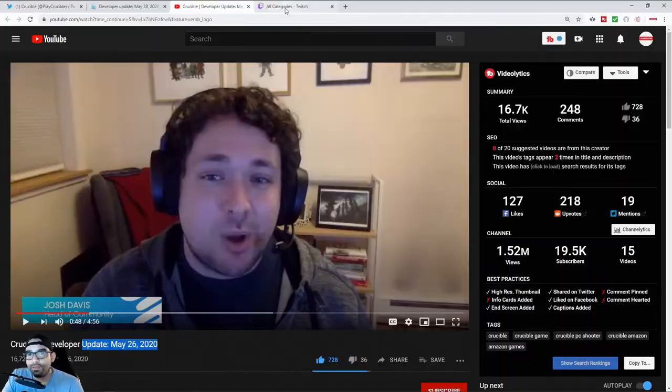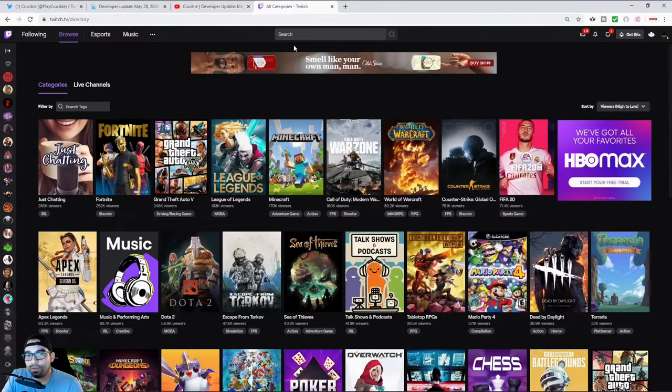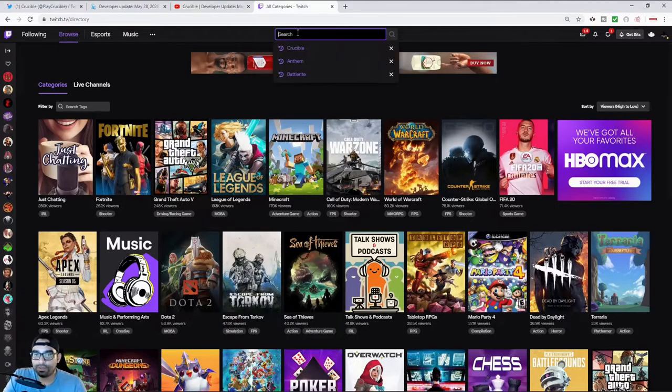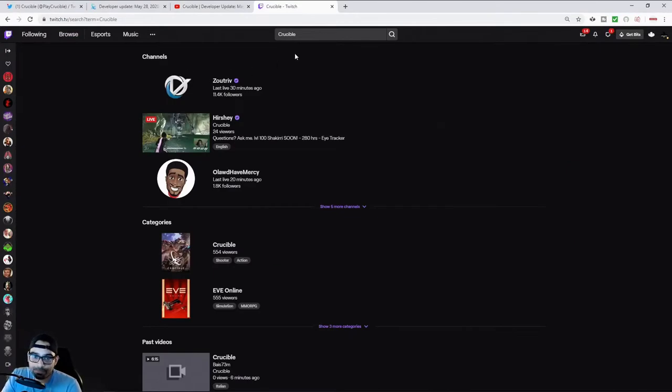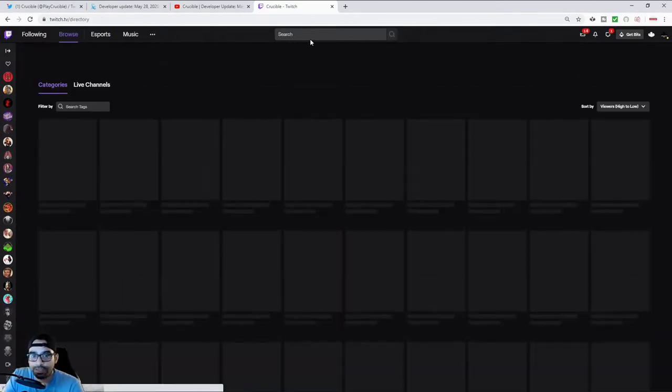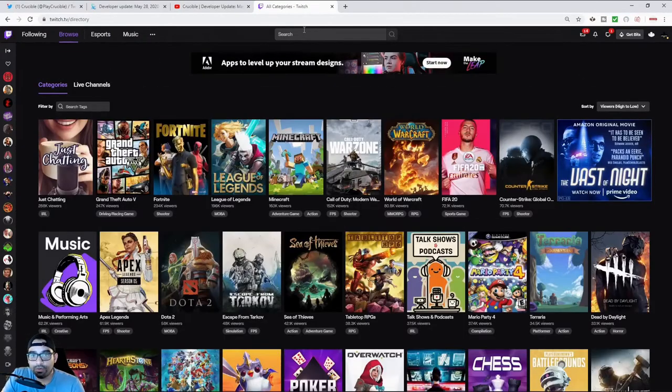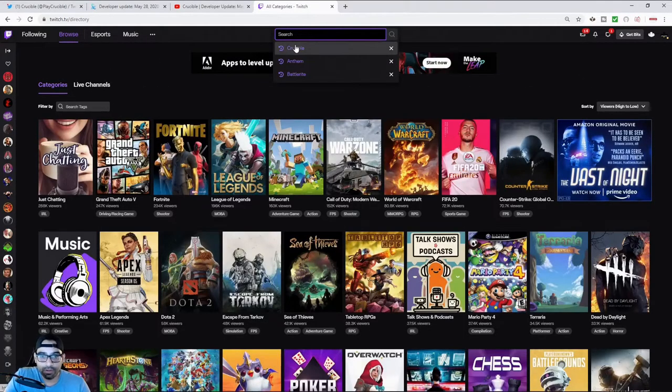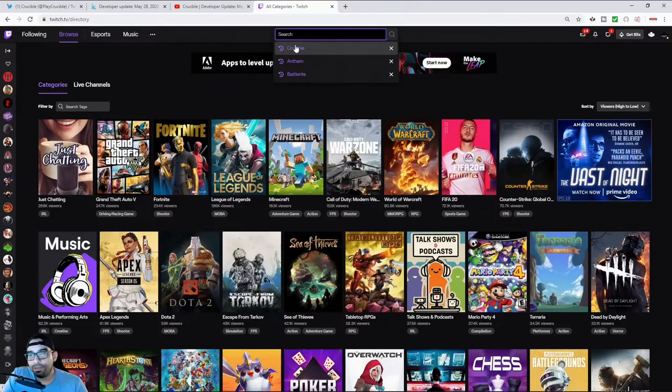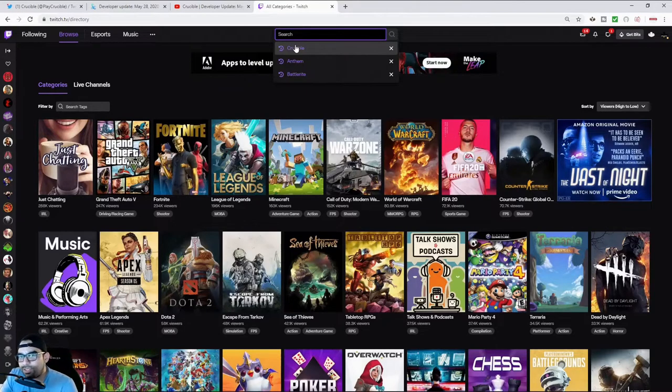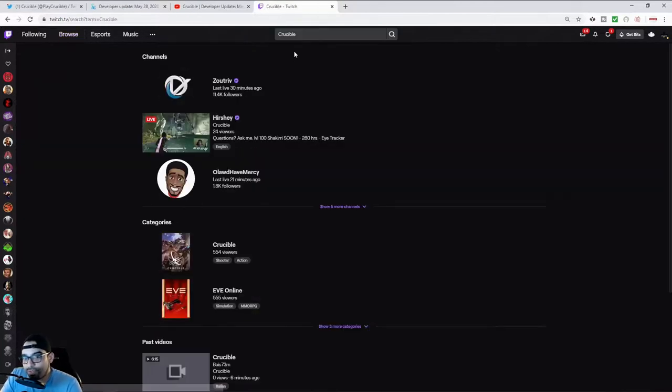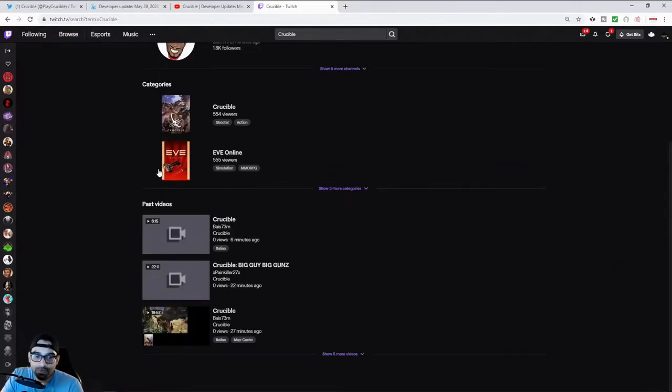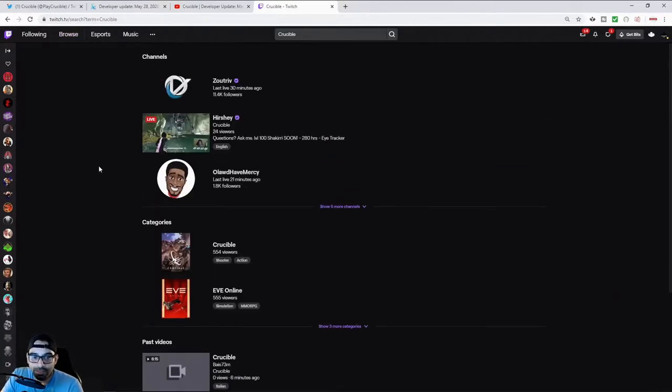Currently on Twitch they literally have no followage. If you actually were to look at Crucible on Twitch, and ironically, Twitch is Amazon's streaming platform. And on their own streaming platform, Crucible can barely get viewers.